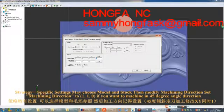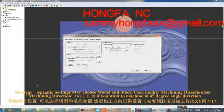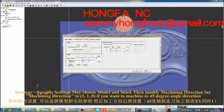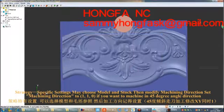In specific settings, choose model and stock, then modify the machining direction set: Machining direction 2, 1, 1, 0. If you want to machine in a 45-degree angle direction, adjust accordingly.